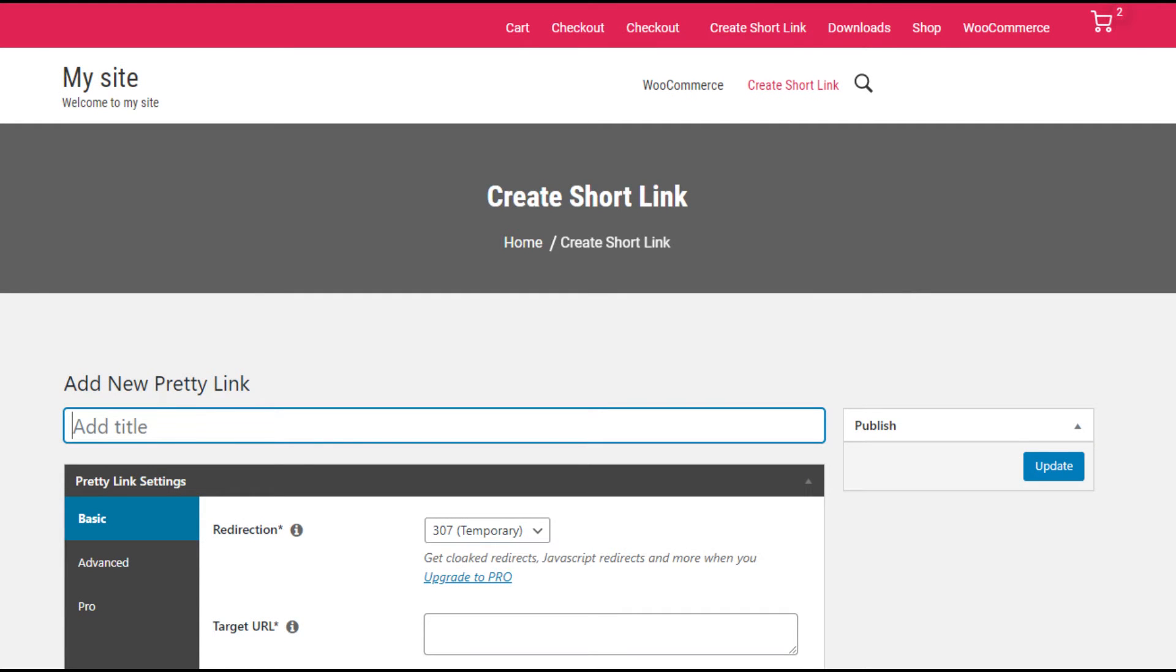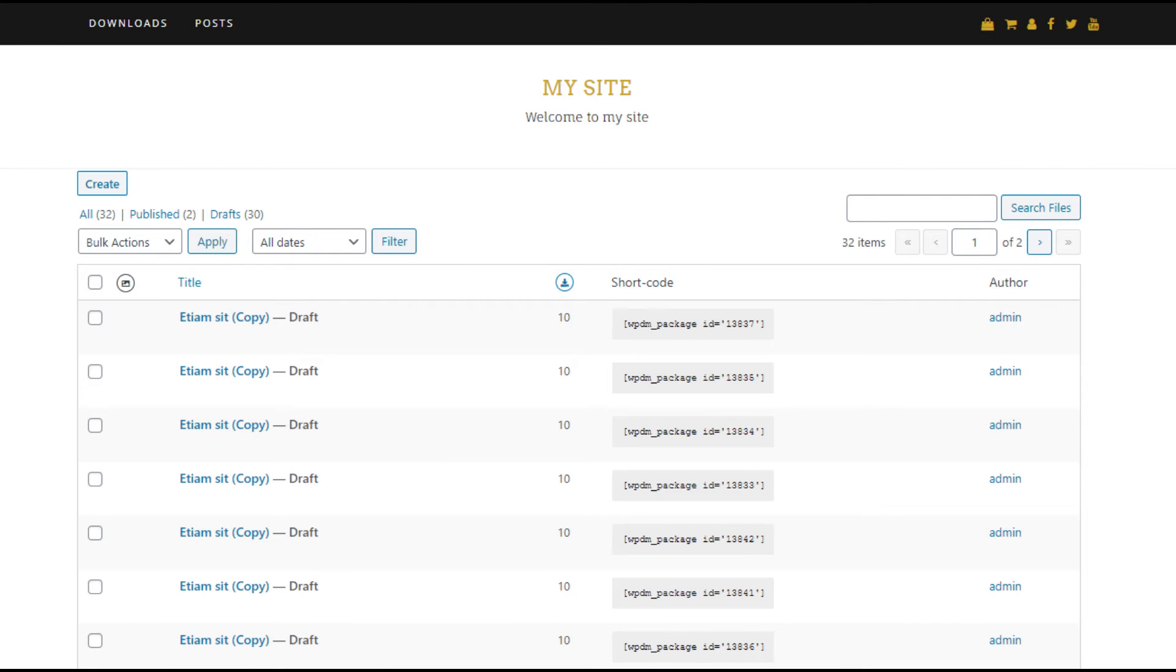Pretty Links to create URL shortener apps, WordPress Download Manager for managing documents and digital stores, etc.